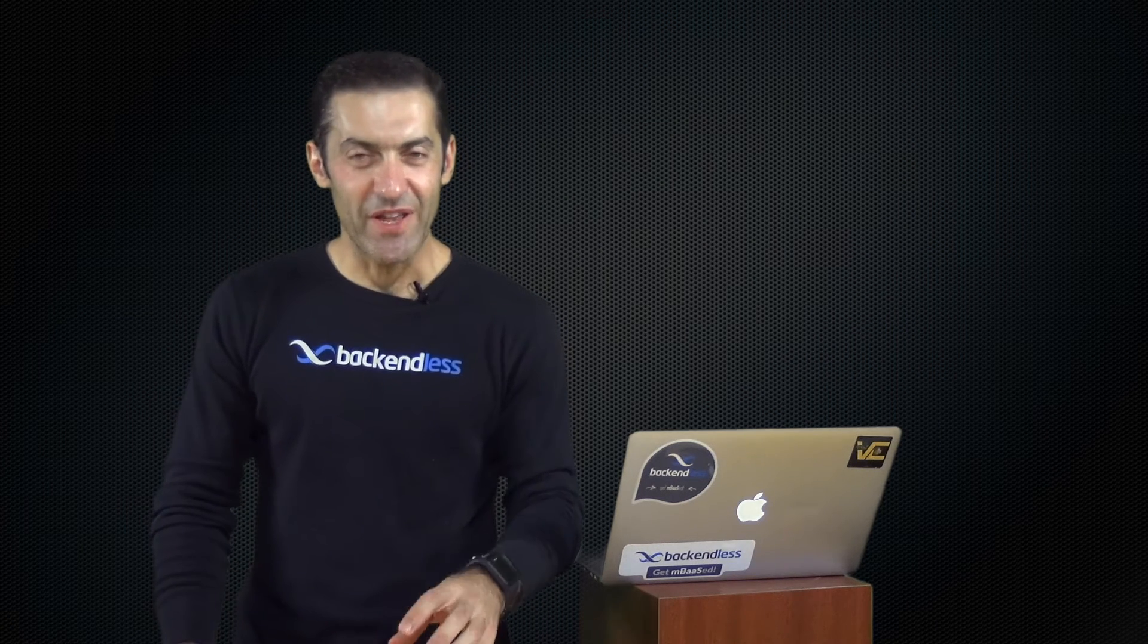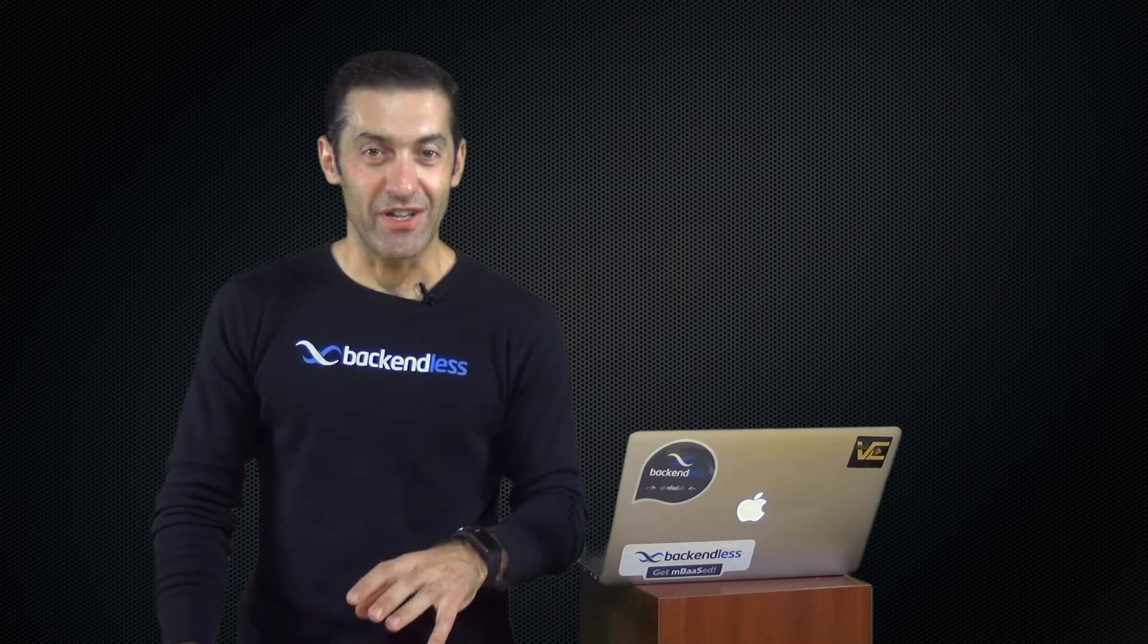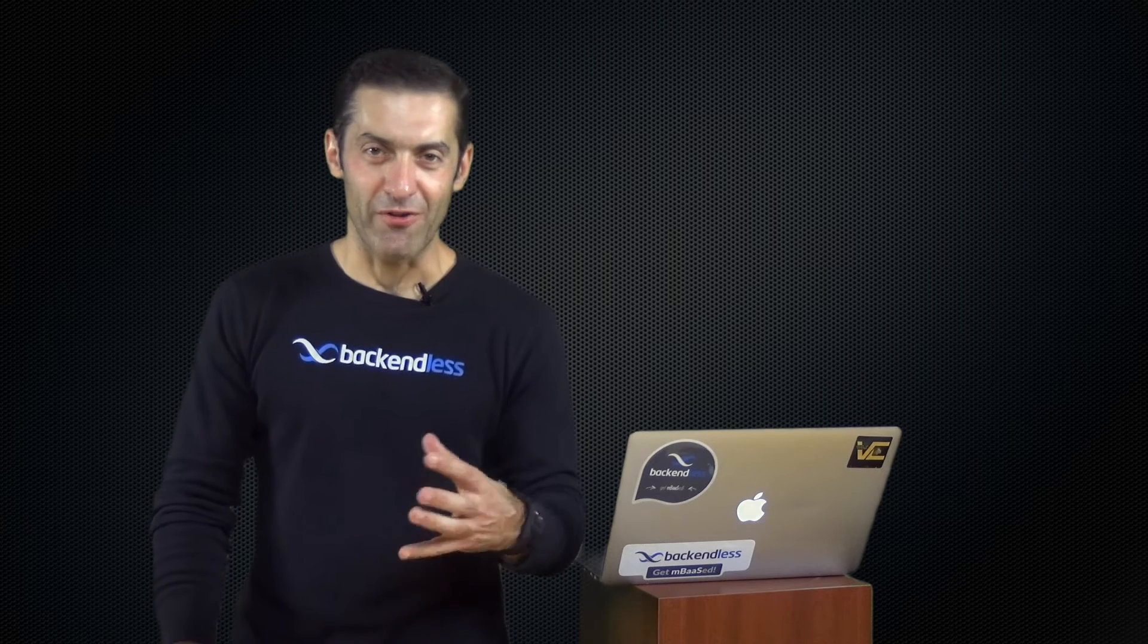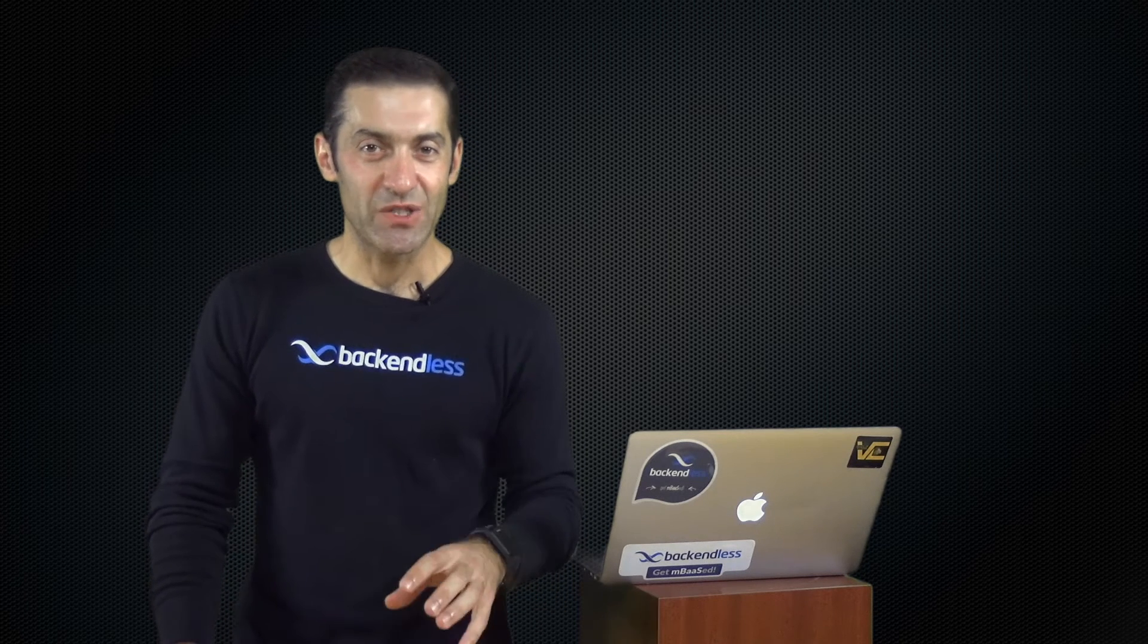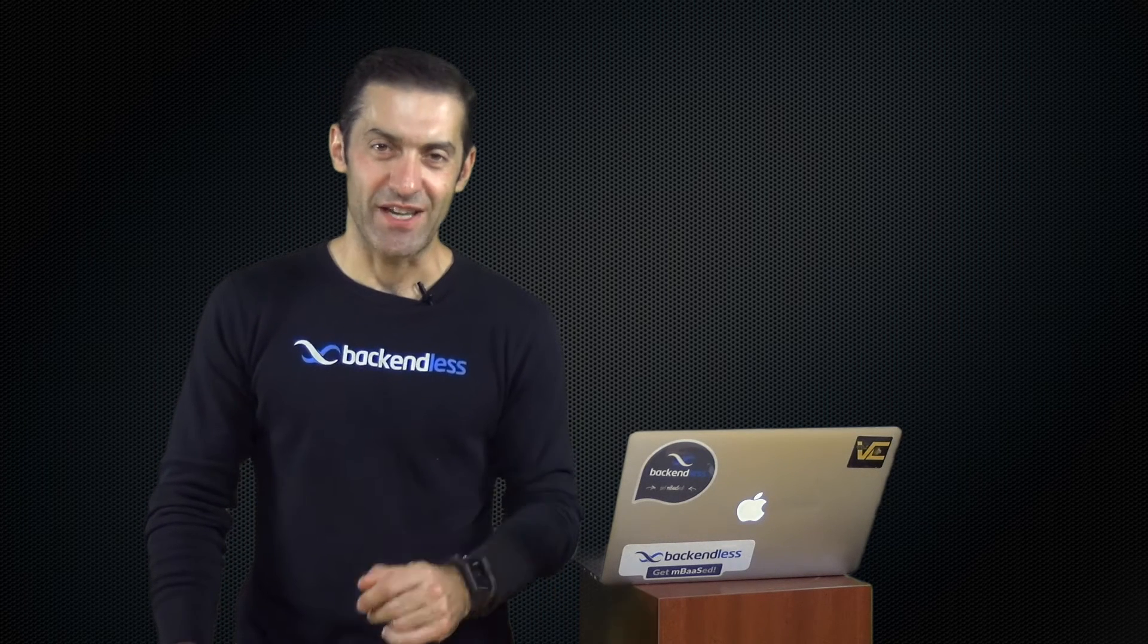Hi guys, welcome to Backendless University. With this video I will start a new chapter of Backendless U dedicated to the API side of the platform.